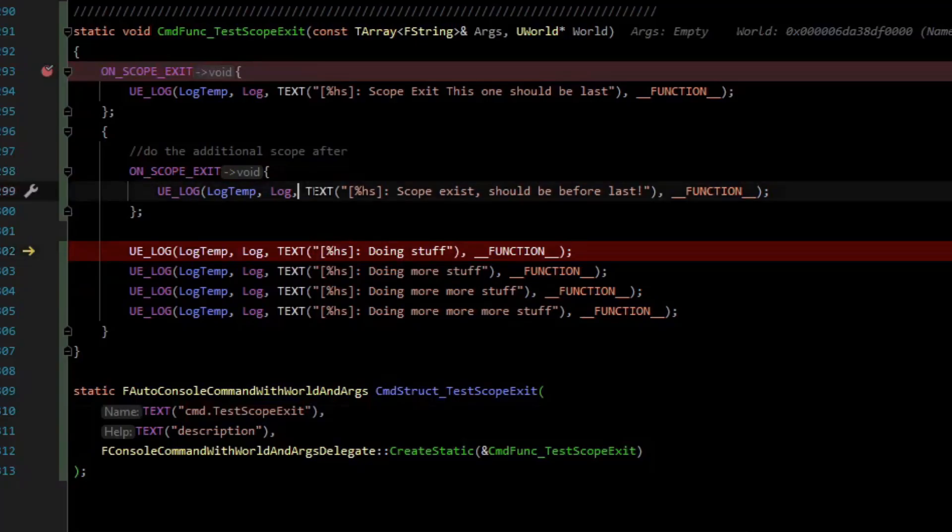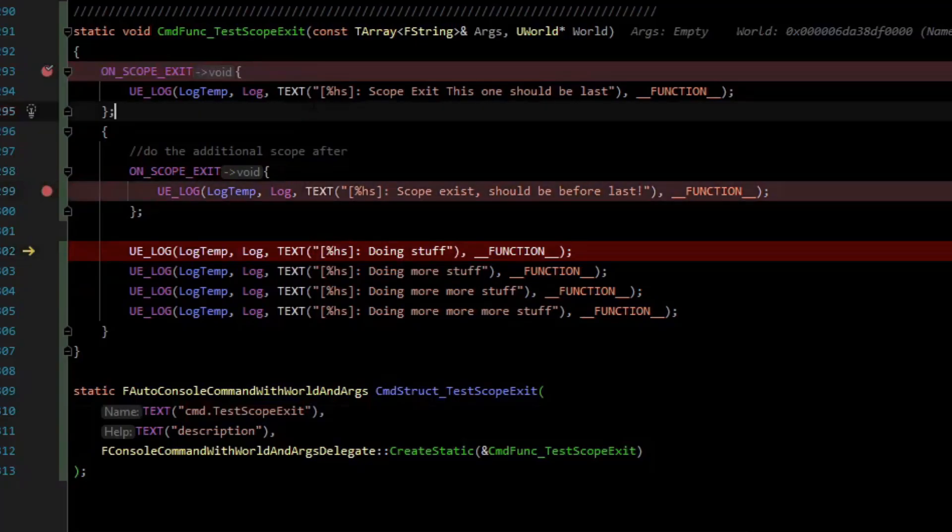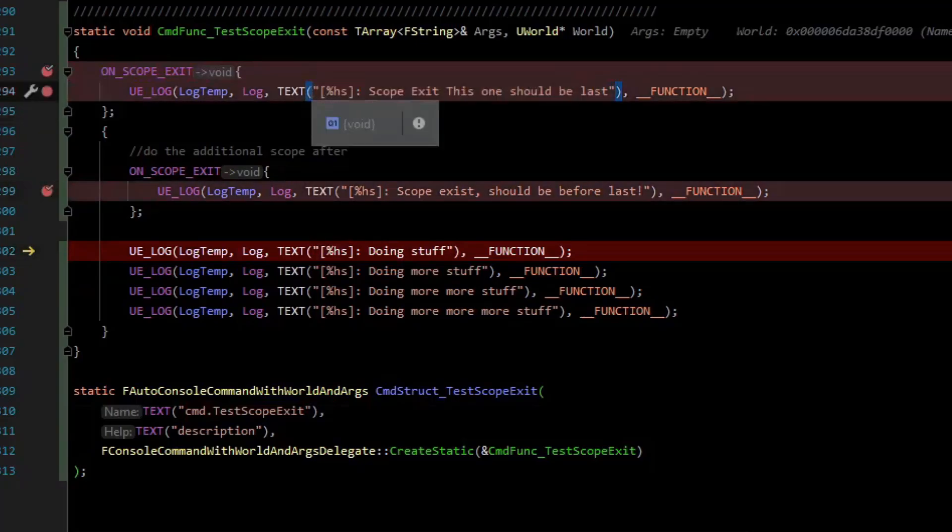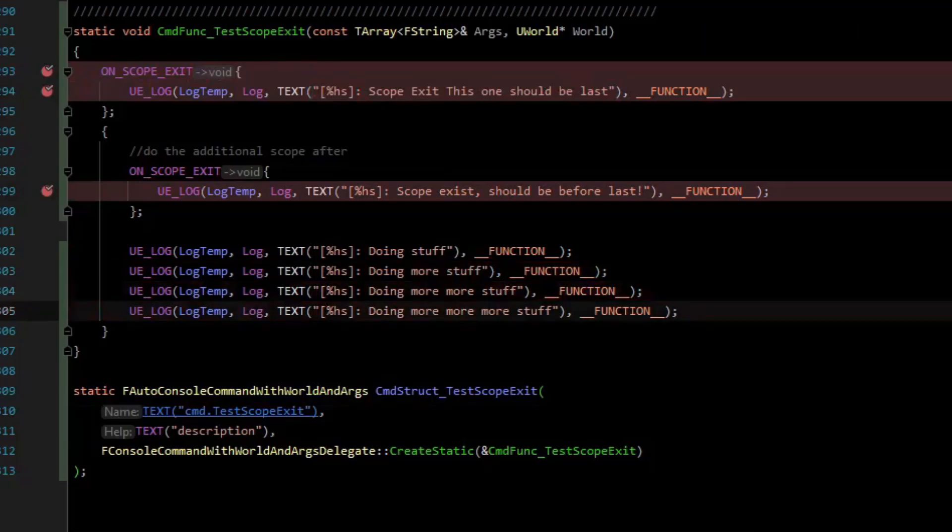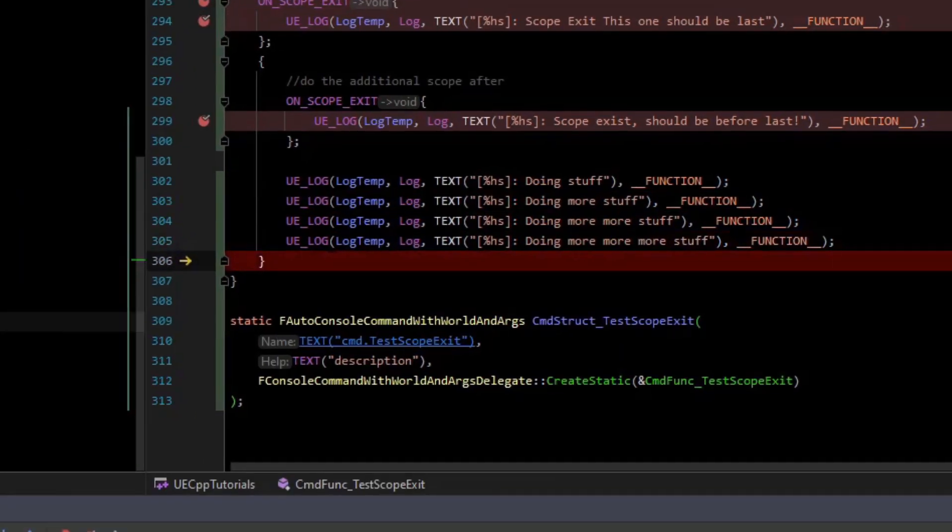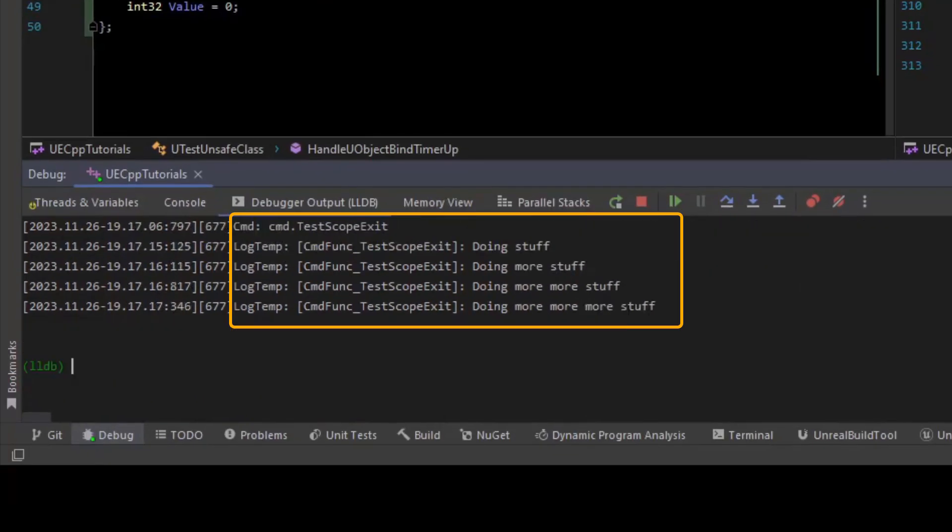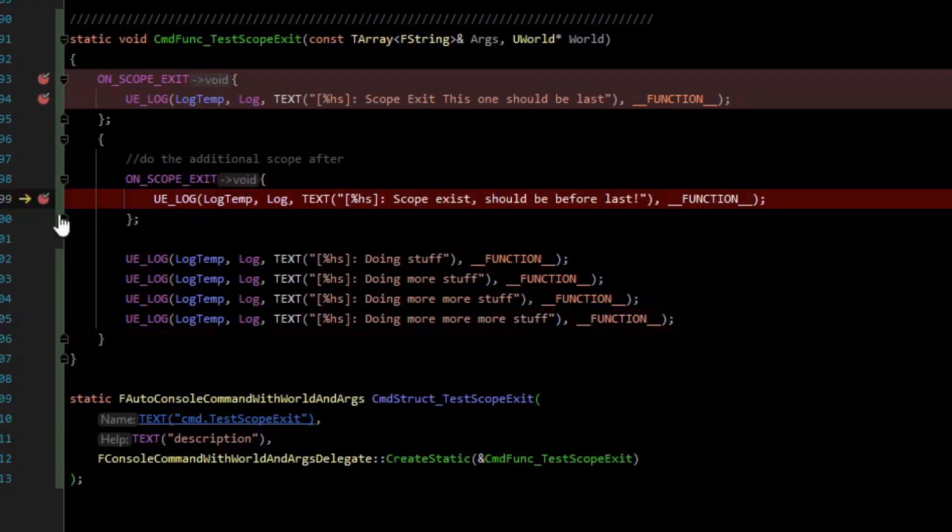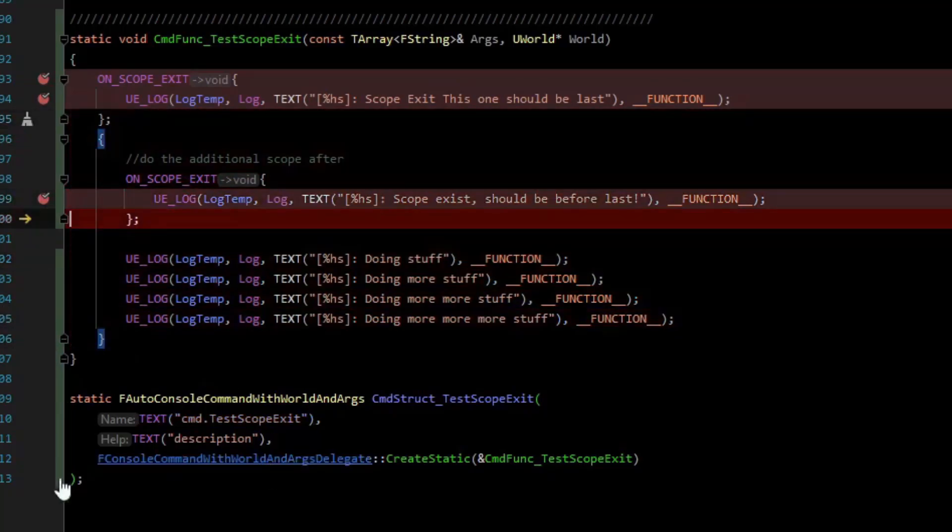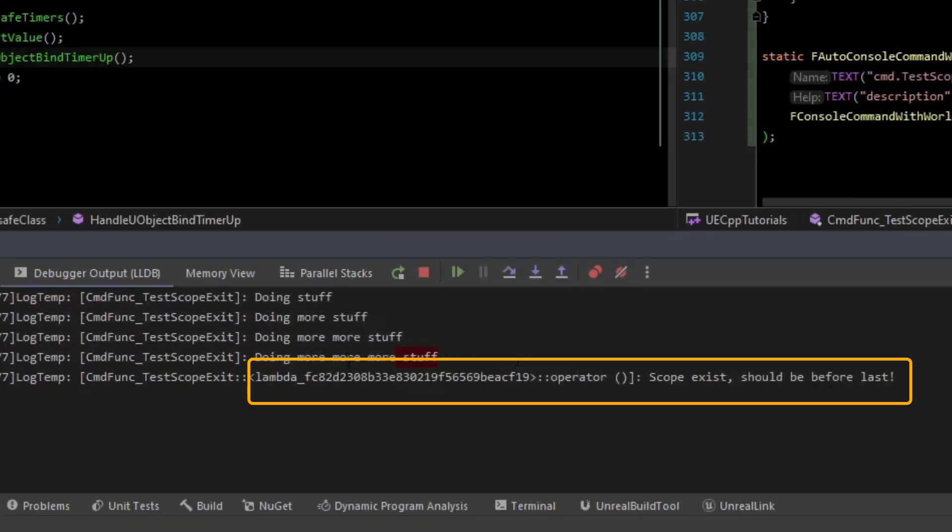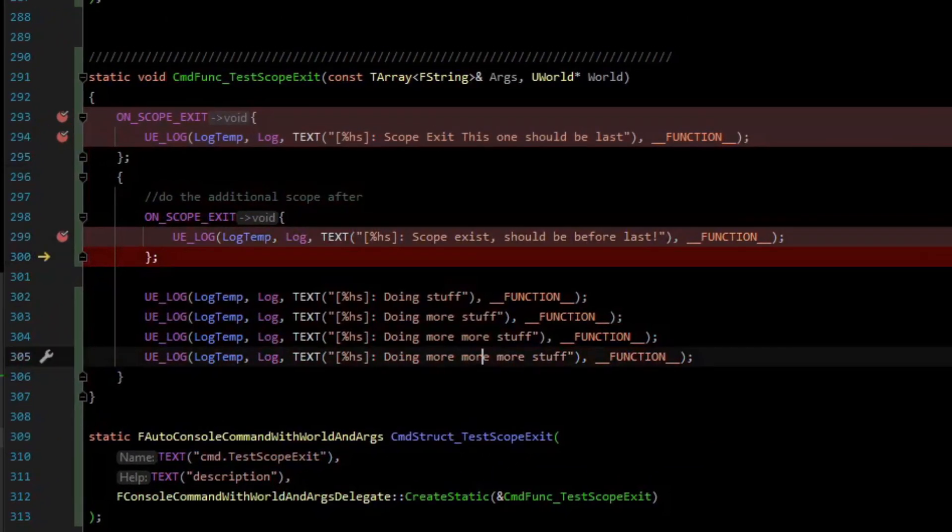You can see that it is now printing the first line, so doing stuff, more stuff, more stuff. Then we hit a breakpoint for the ScopeExit because we are exiting that scope. Prints out the lambda, says this should be before last.